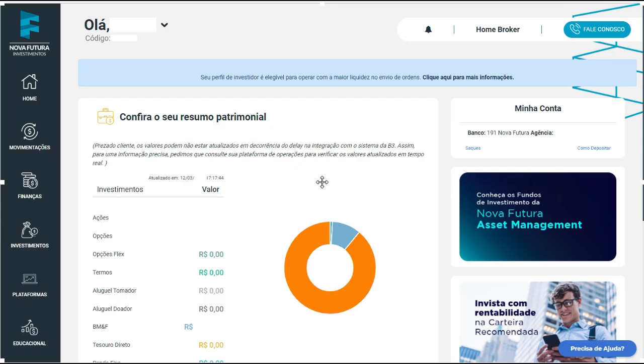Fala pessoal, sou o Sheik, e vamos aqui para mais um vídeo do canal, com essa sériezinha para iniciantes no mercado financeiro.